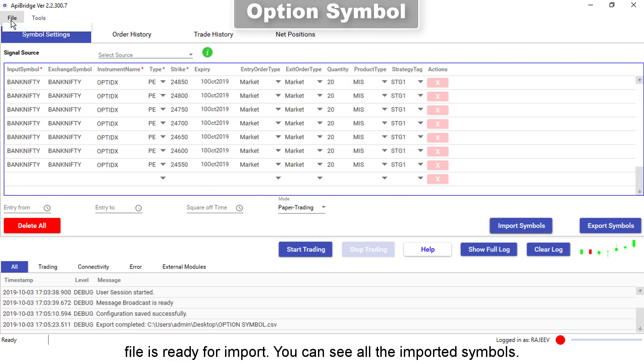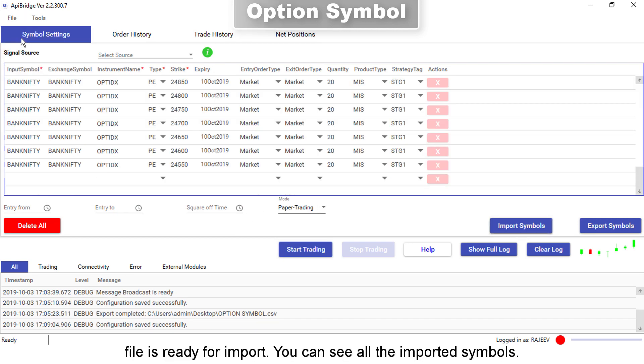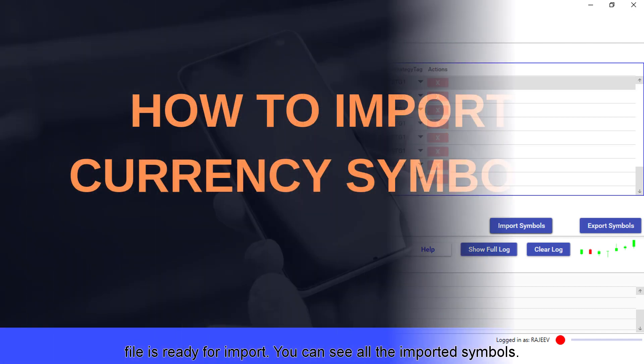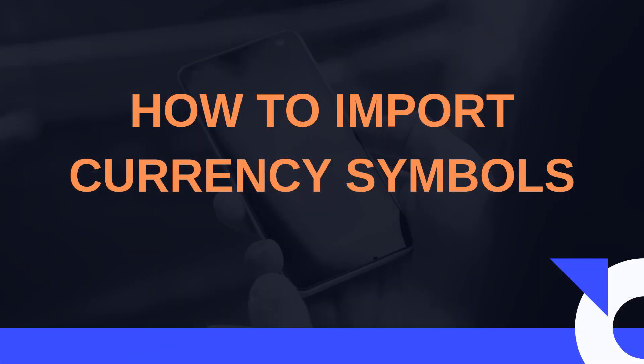You can see all the imported symbols. The process is the same for currency and currency options.